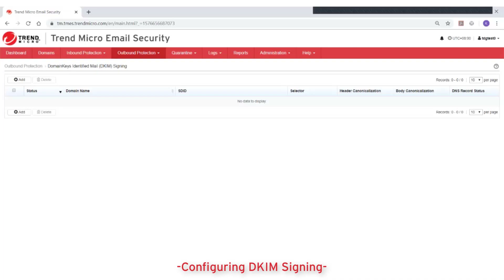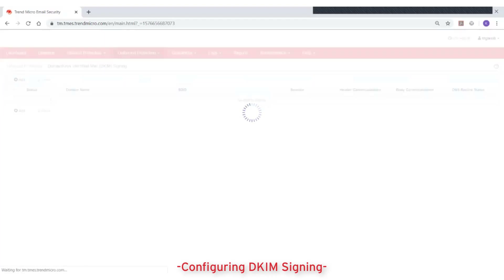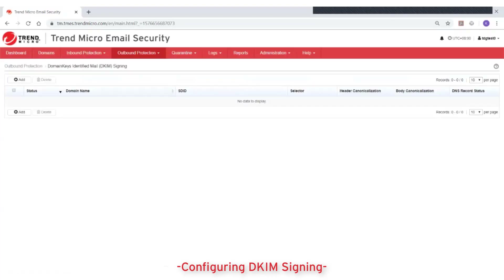To configure DKIM signing in Trend Micro email security, go to Outbound Protection, then Domain Keys Identified Mail Signing, and click on the Add button.